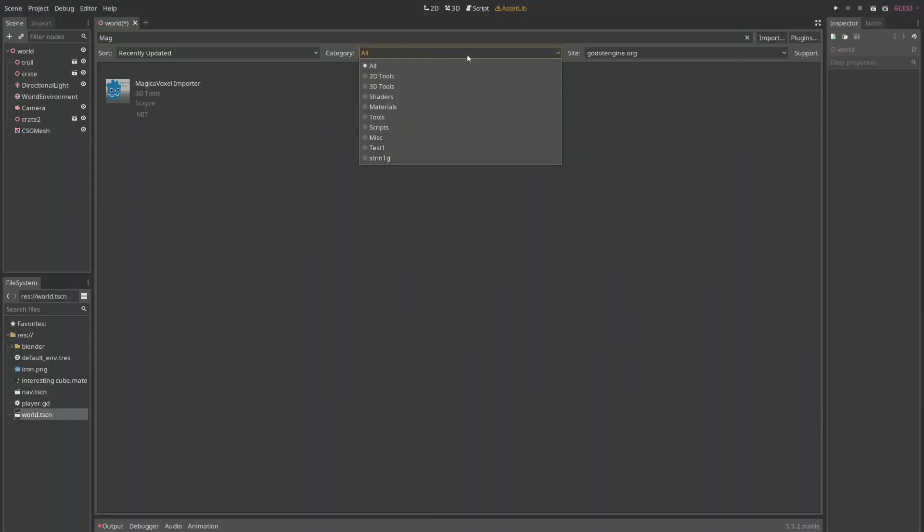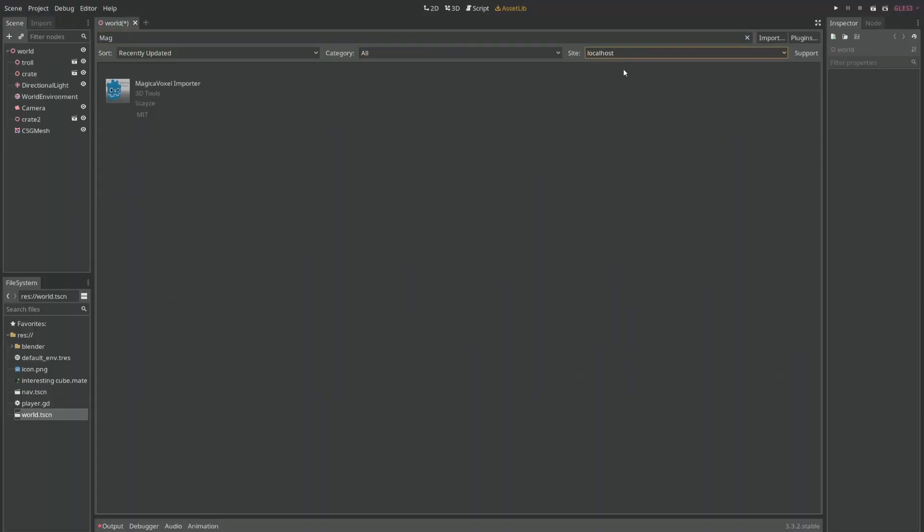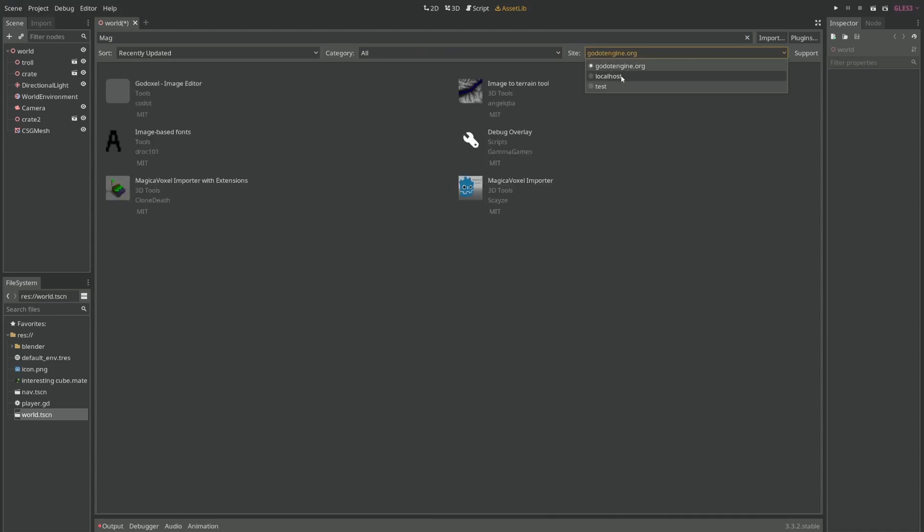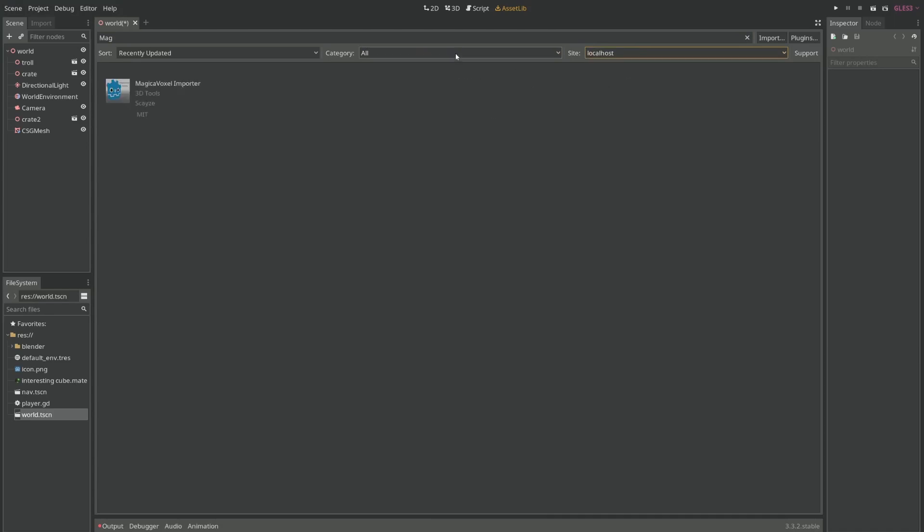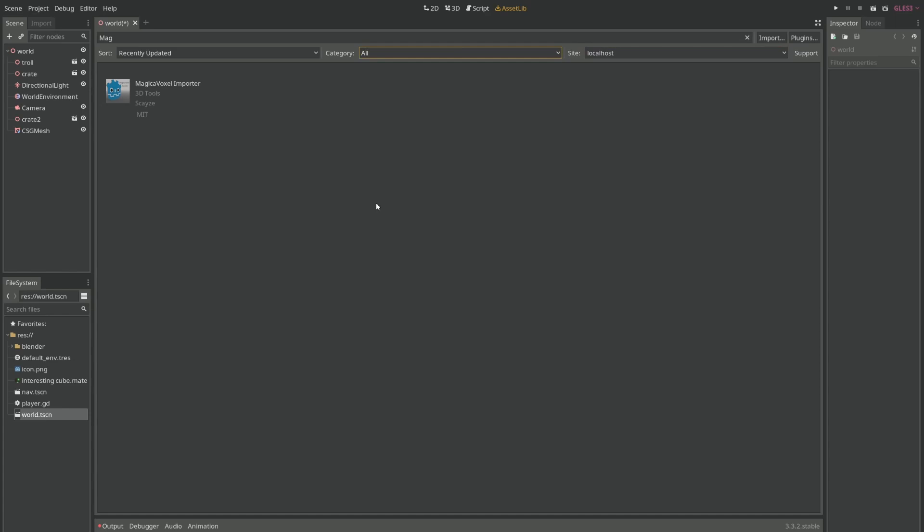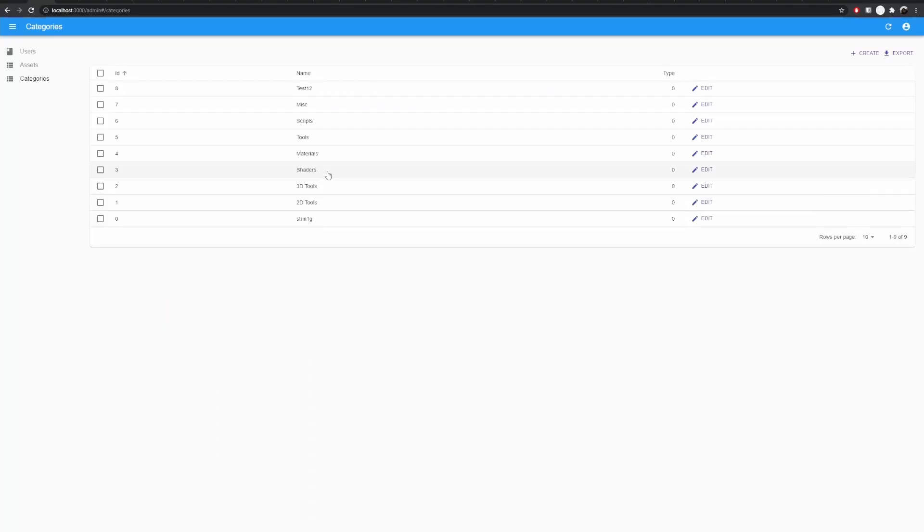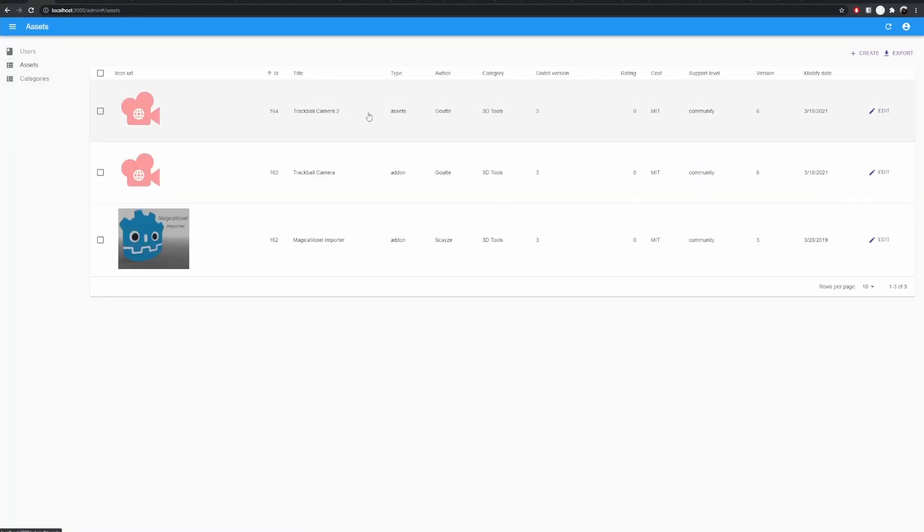This won't change unless I switch over here. So I need to just refresh it. Now test 12. And same thing goes for the assets themselves. If I change the name here for trackball camera 2 to something else it'll also appear over there. This is a very simplistic implementation.